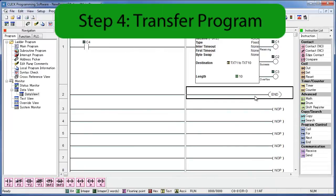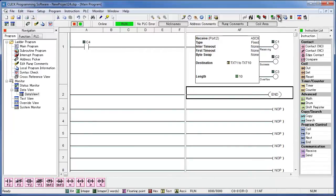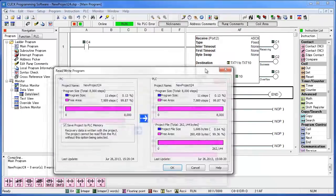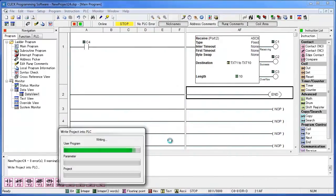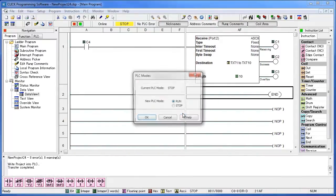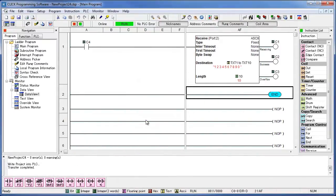Step 4. Transfer your program to the PLC. And that's it.